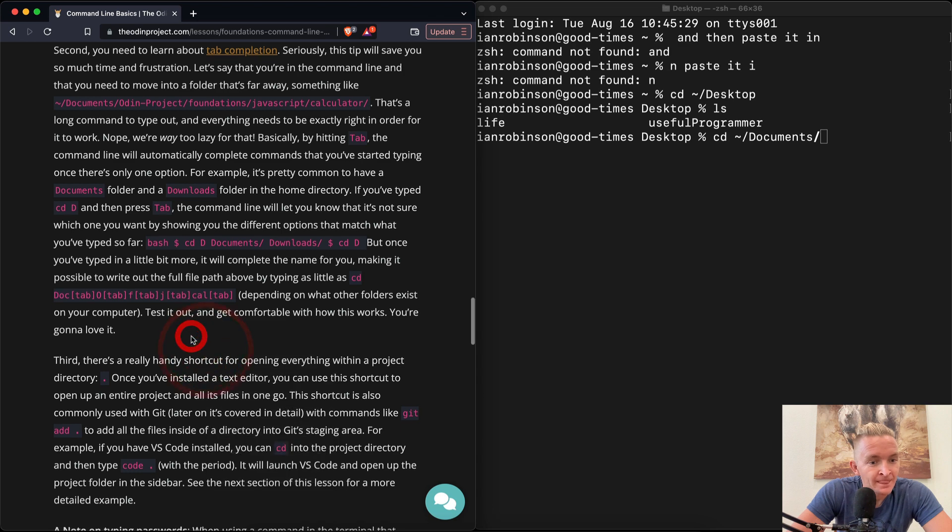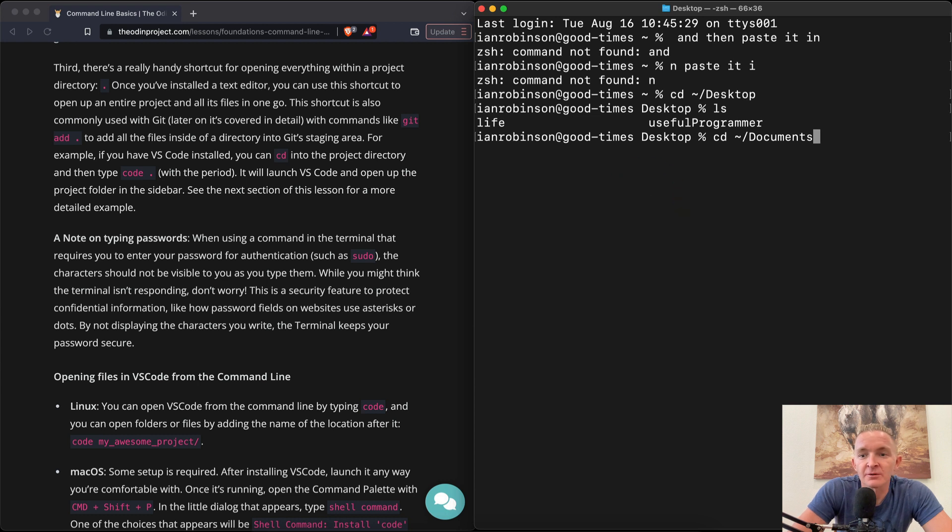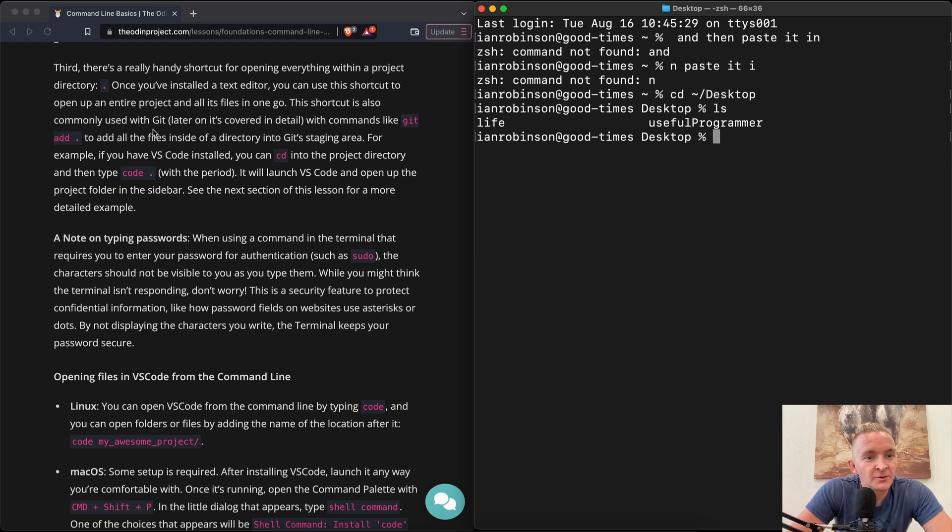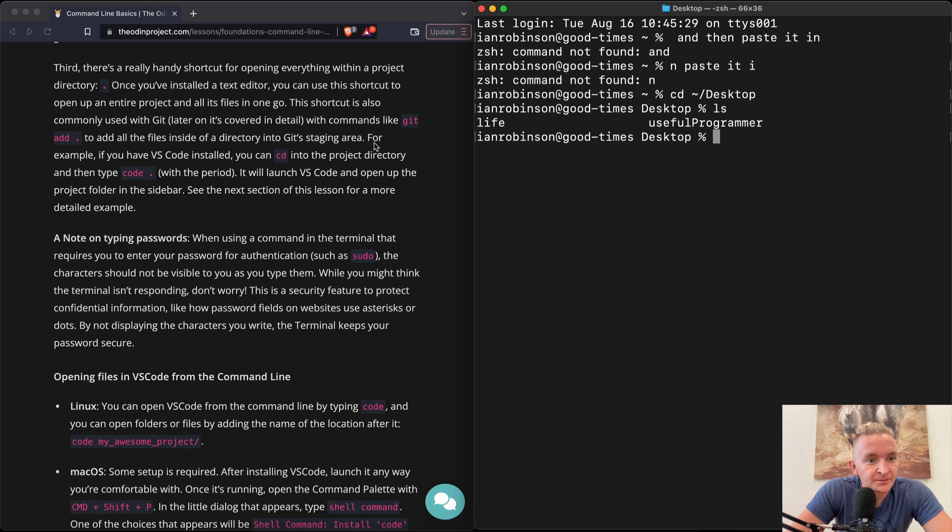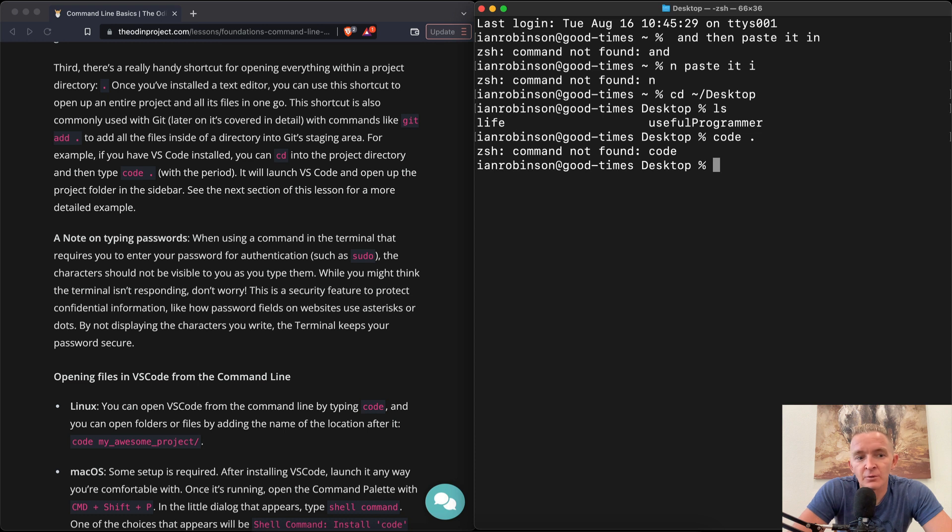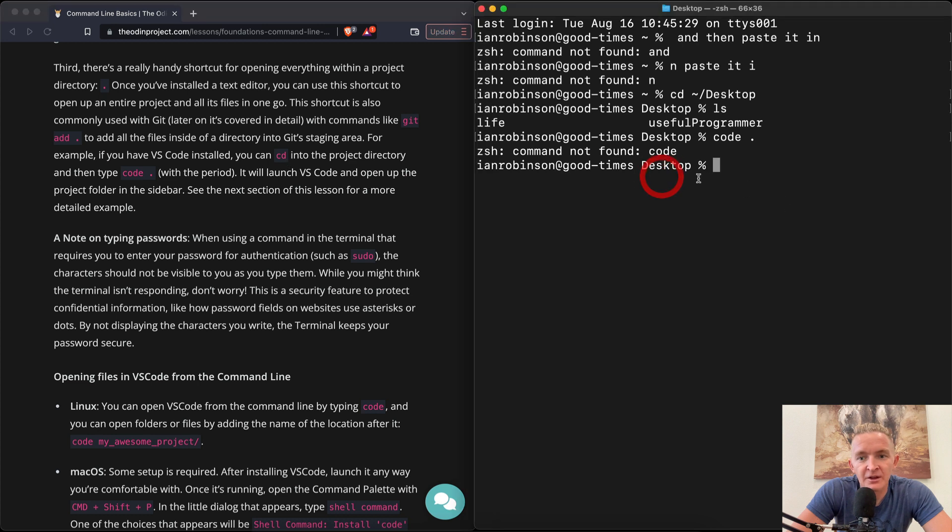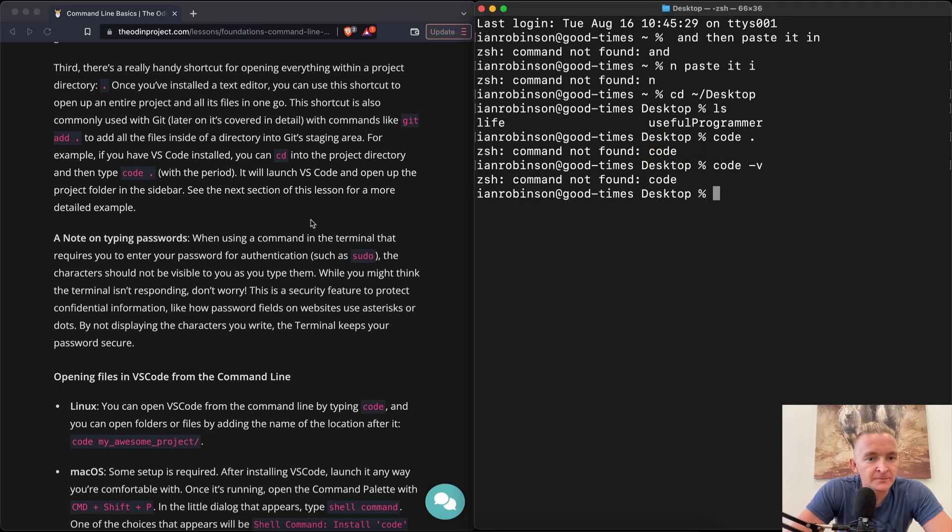So yeah, bash cd d documents. Once you've typed a little bit more, it will complete the name for you, making it possible to write out the full file path by typing as little as cd doc. Yeah, cd doc then you say documents and I don't think I really have anything else in there right now, but you just basically tabbing it out depending on where your folder exists on your file. Test it out and get comfortable with it. You're gonna love it. Third, there's a really handy shortcut for opening everything within a project directory, the period. Oh cool, we've kind of already did that one. Once you've installed a text editor, you can use this shortcut to open up an entire project.